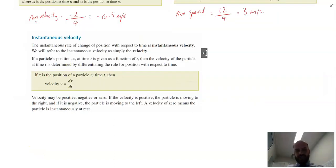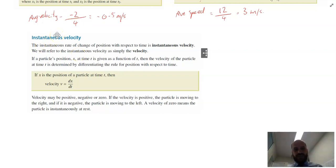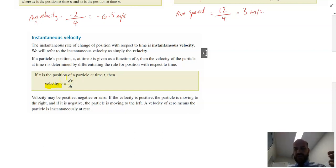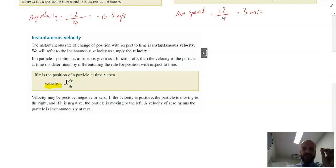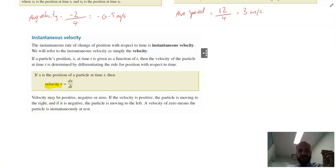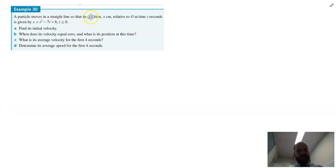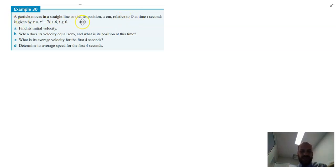If you need to find instantaneous velocity, you need to use a derivative. The velocity of an object is equal to the derivative of displacement with respect to time. So if we have a function for displacement, we can find the derivative, and that gives us the function for instantaneous velocity at any given moment. A particle moves in a straight line so that its position x, relative to the origin at time t seconds, is given by this function. I'm going to type that into GeoGebra and get a feel for what it looks like.